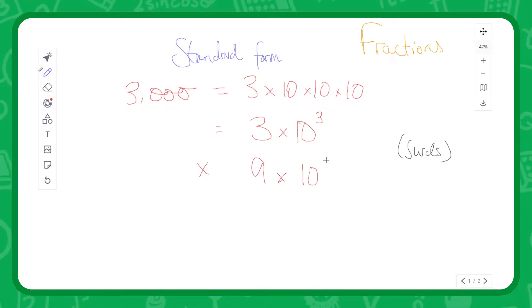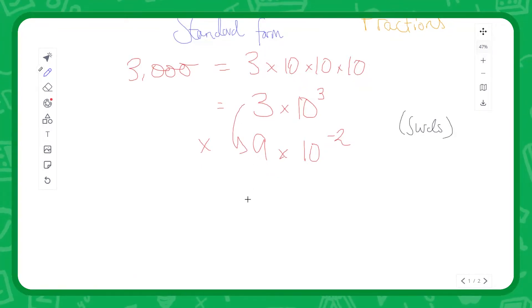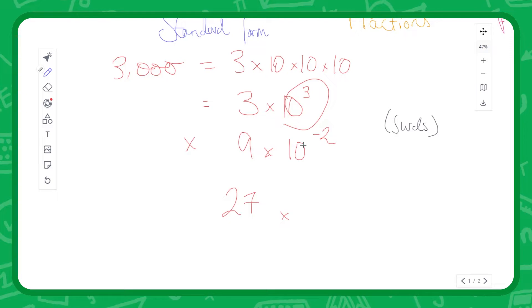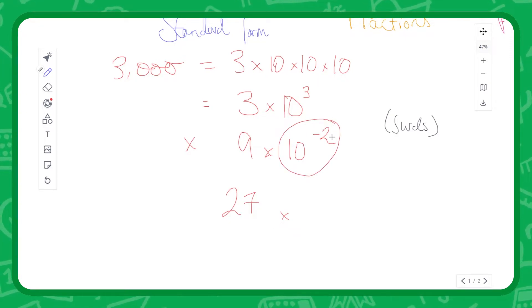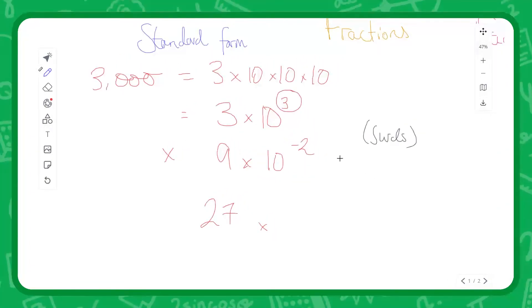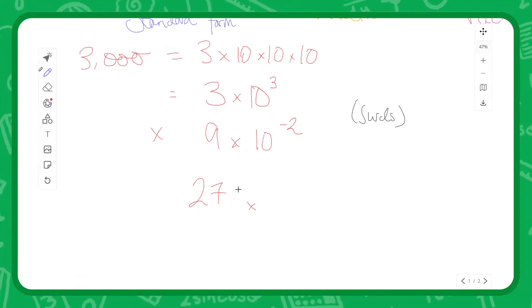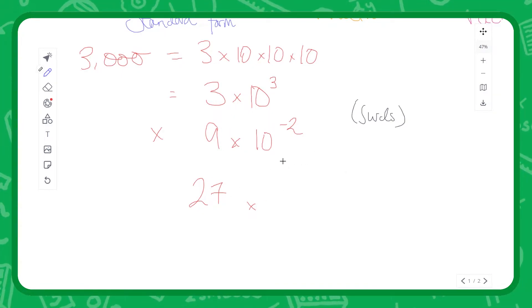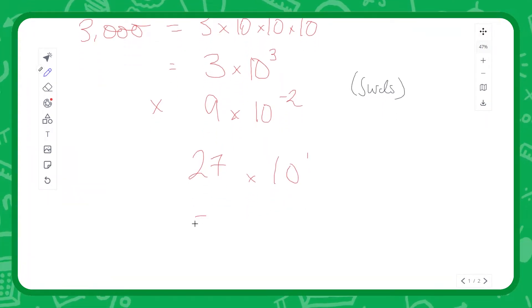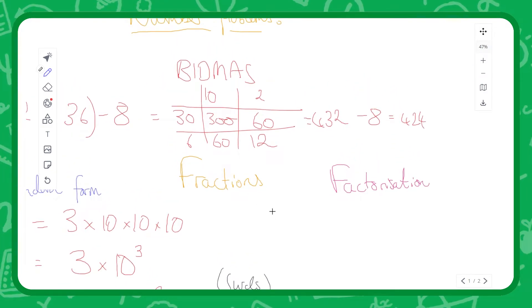If we have 3 times 10 to the 3, and I want to multiply that by 9 times 10 to the minus 2, we get an interesting effect: the 3 and the 9 multiply — that's just single-digit multiplication, which gives 27. Then we're saying multiply by a thousand and also multiply by 10 to the minus 2. A negative power means divide, so 10 to the minus 2 means divide twice. Multiplying by 10 three times and dividing by 10 twice gives times 10 to the power of 1 — so the result is 270.